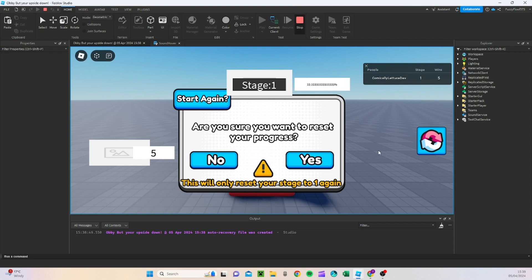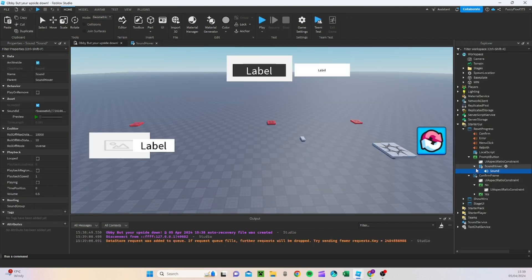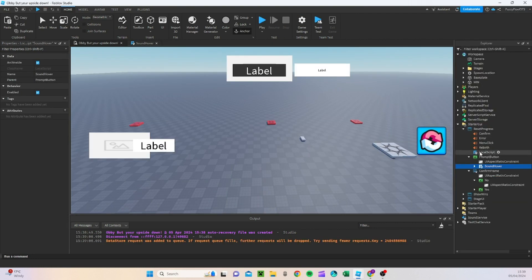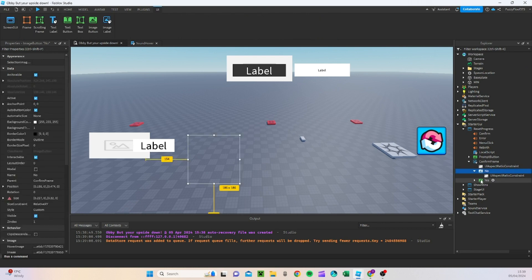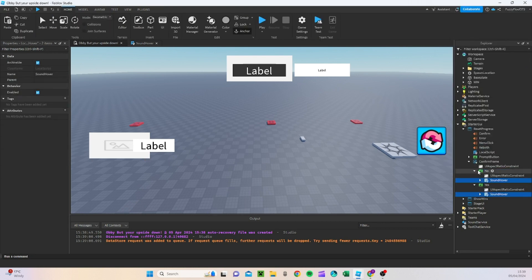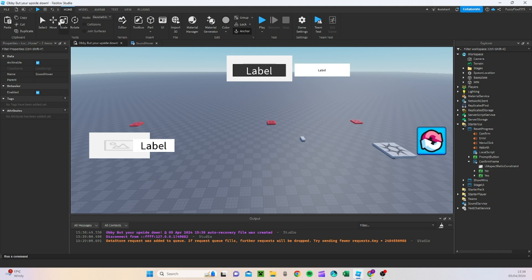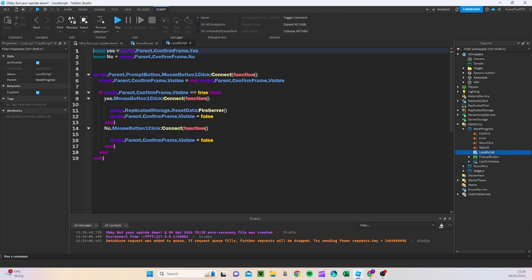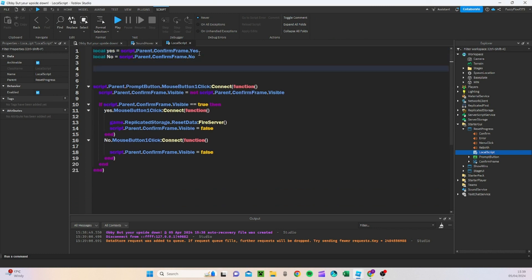Now we're going to do the same for the yes and no buttons — we're going to copy this sound hover script and paste it into the no and yes buttons. Perfect, just like this. Then we're going to go back to this local script and make a couple of changes, defining all our sounds.